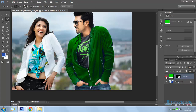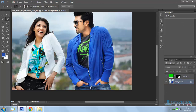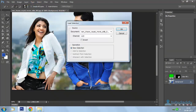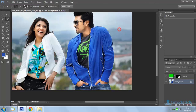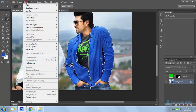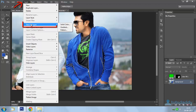Close this color fill layer and select the background layer. Go to Select and choose Load Selection. Select the previously created selection name and click OK to display the selection on the image. Go to Layers and select New Fill Layer.